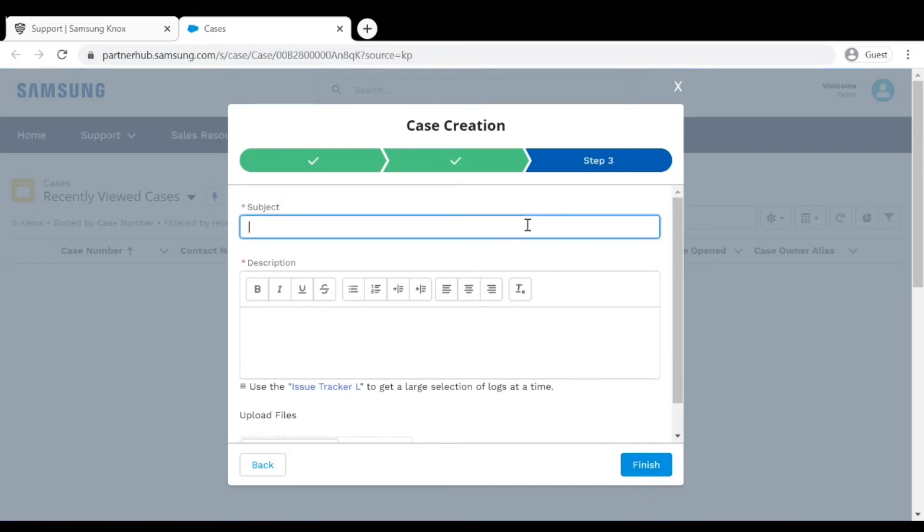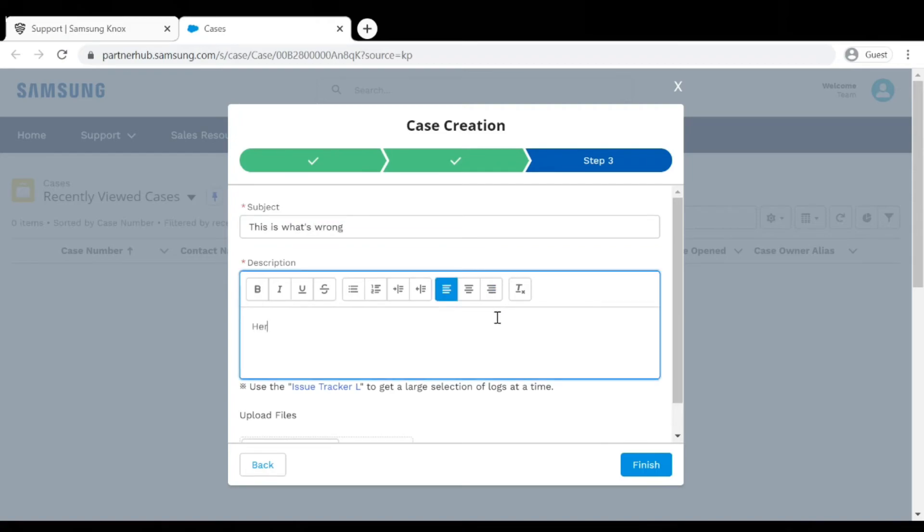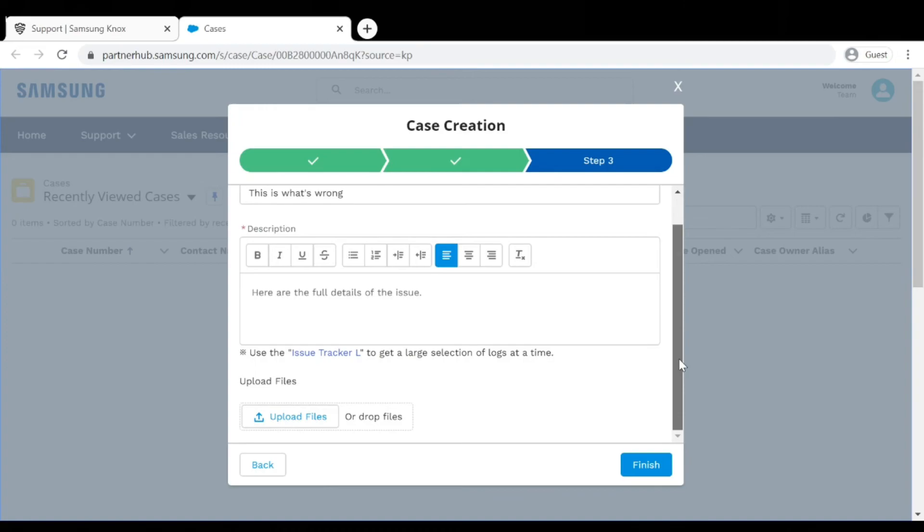Now it is time to talk about the issue that you're experiencing. The subject line is the title of your ticket or your case. Be sure to include a complete description, steps to reproduce your issue, and screenshots or pictures. You'll want to include anything that can help the support team narrow down the cause of your issue. When you're done, click Finish.